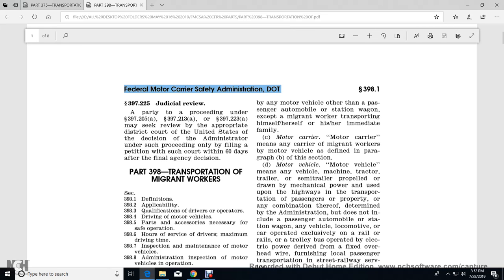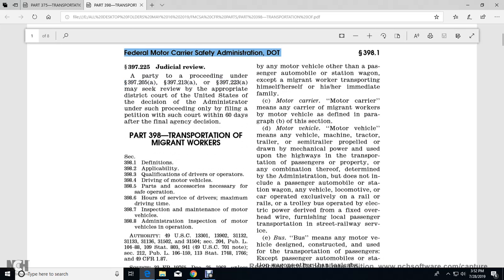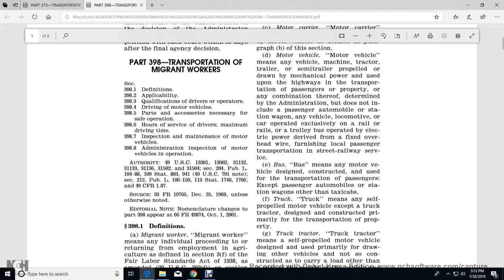Motor Vehicle means any vehicle, machine, tractor, trailer, or semi-trailer, propelled or drawn with mechanical power, used upon highways for transportation of passengers or property, but does not include a passenger automobile, station wagon, any vehicle, or locomotive that operates exclusively on rails, or a trolley bus operated with electrical power from a fixed overhead wire furnishing local passenger transportation and street railway services.